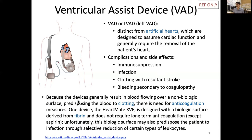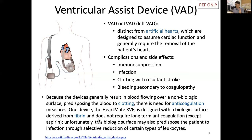These devices generally result in blood flowing over a non-biologic surface, which predisposes the blood to clot and creates a need for anticoagulation. One solution is a device designed with a biological surface using fibrin coating, so it does not require long-term anticoagulation treatment — though the patient still needs aspirin, which has some anticoagulation function.